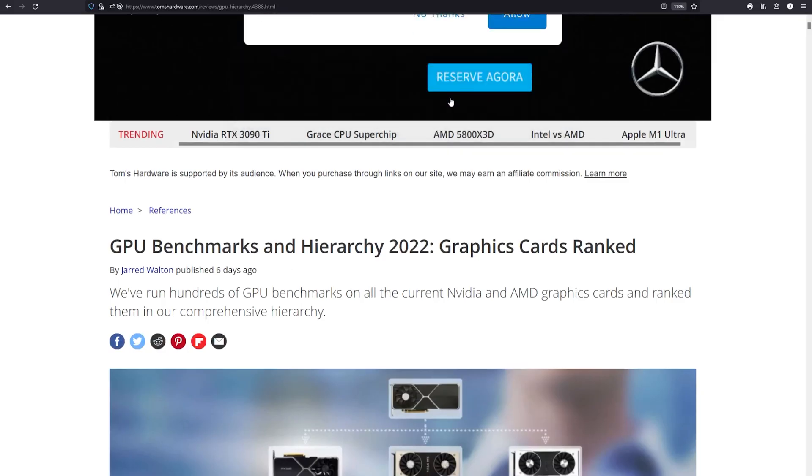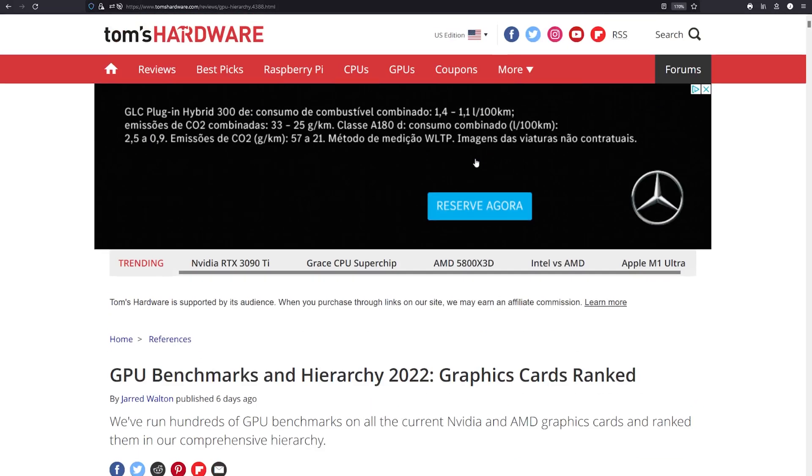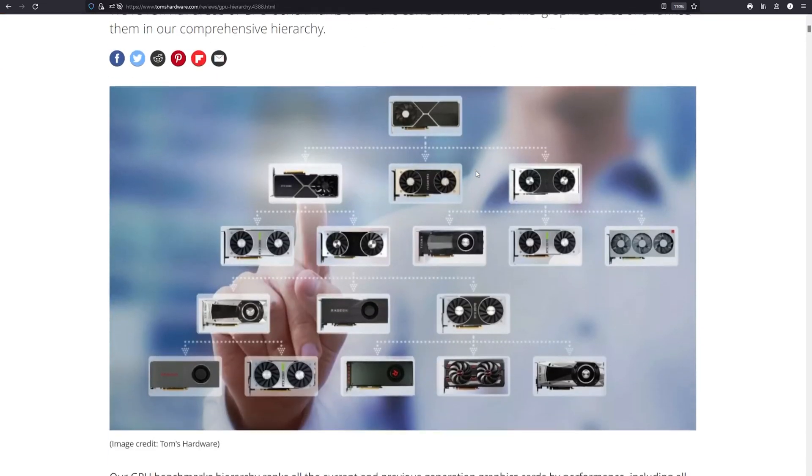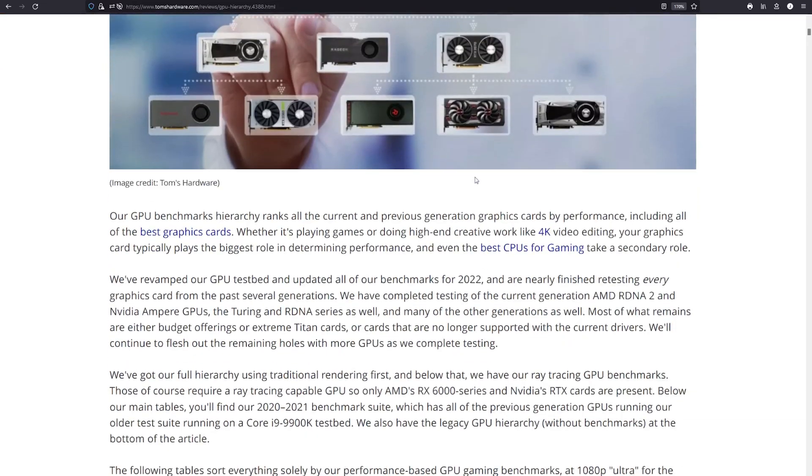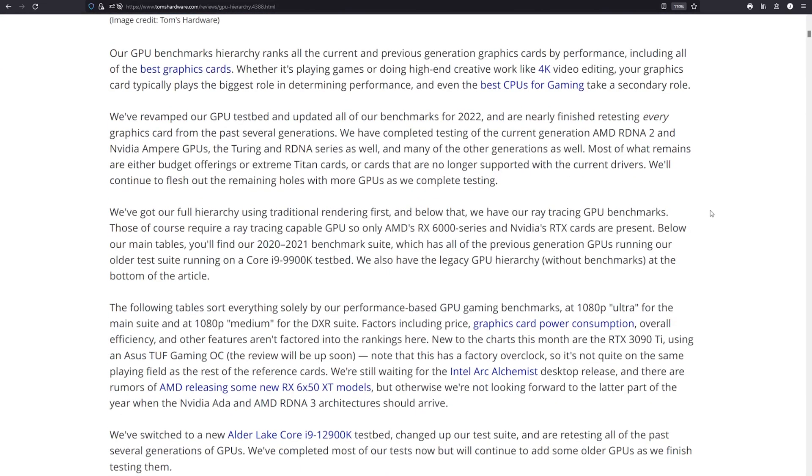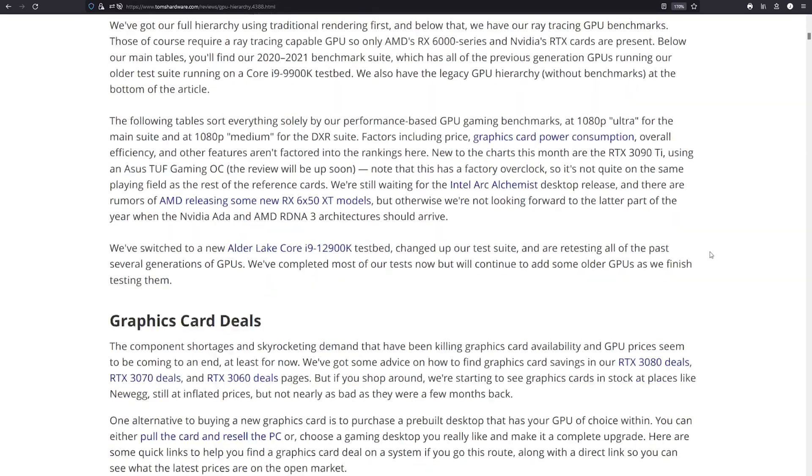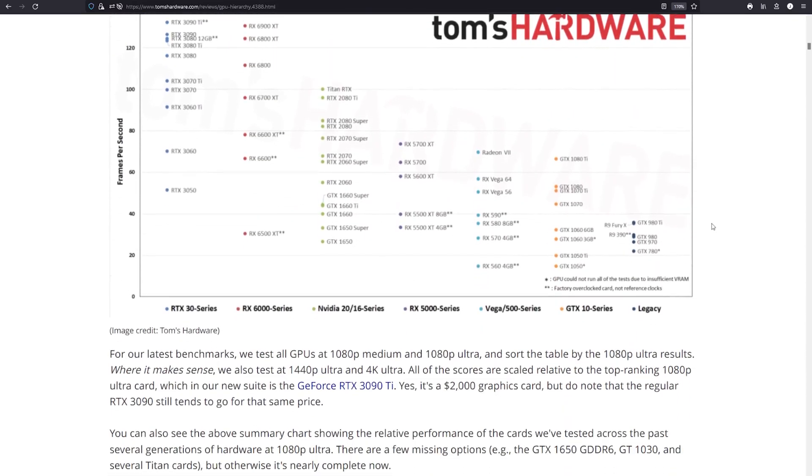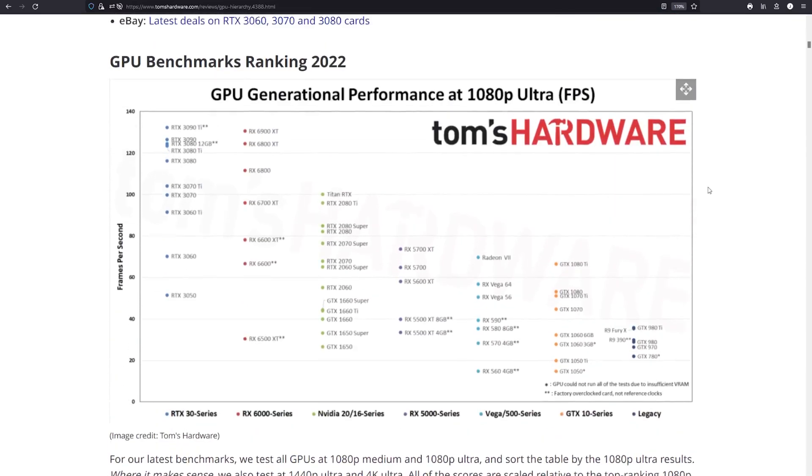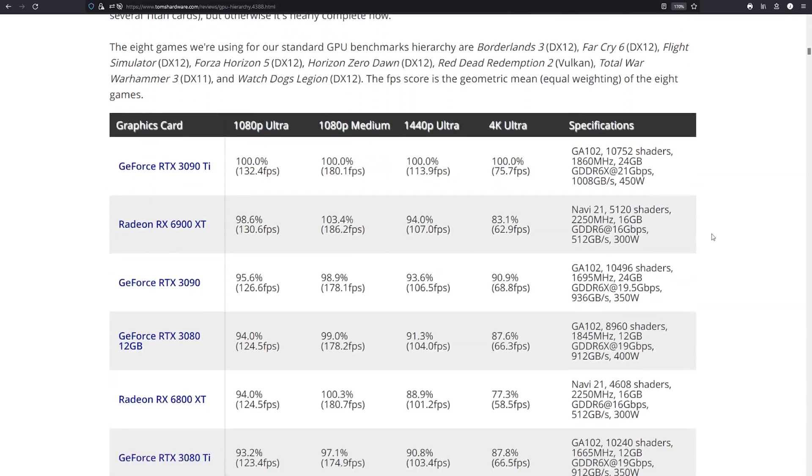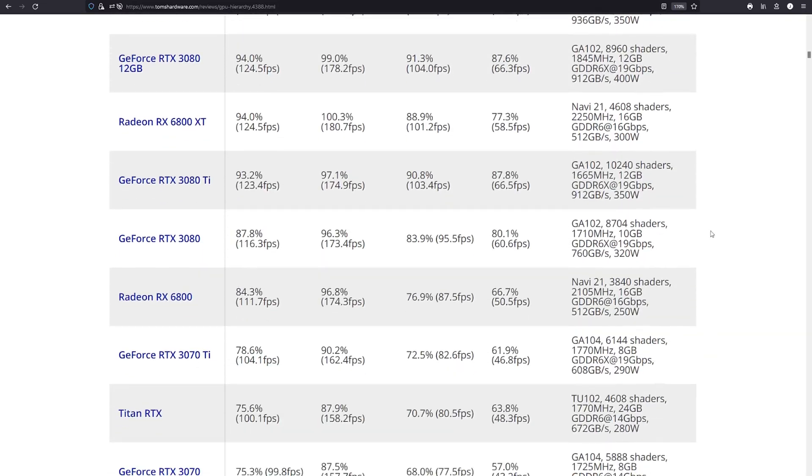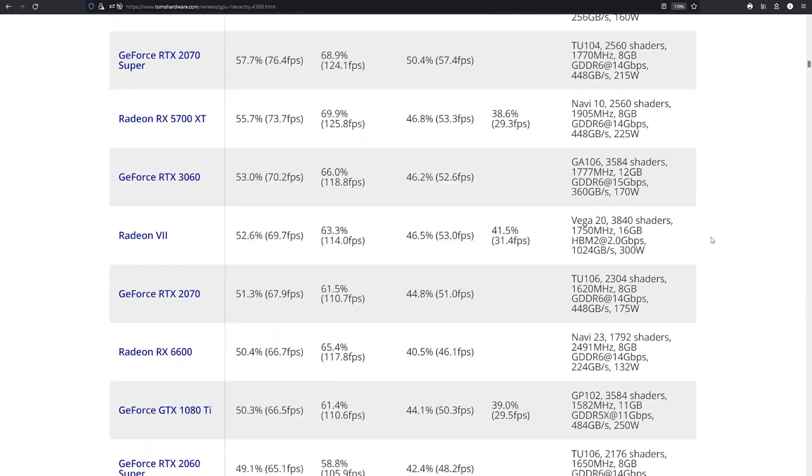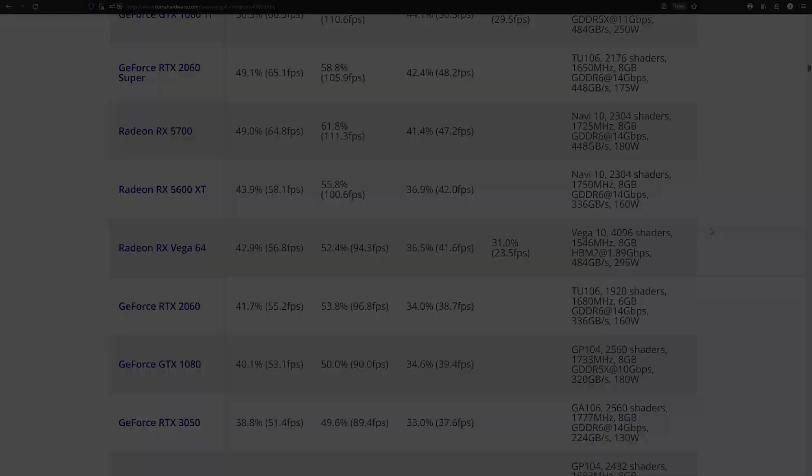And of course there's just so much information out there. It's not reasonable to expect any person who isn't fully in tune with the industry to review all the information around SSDs, RAM, graphics cards, and CPUs all at the same time just to get a good value PC from components they've chosen themselves.